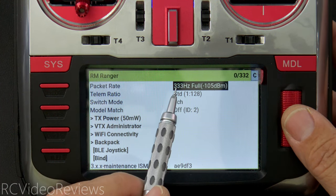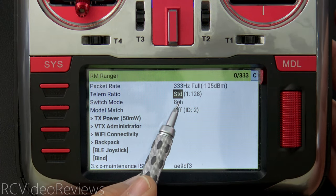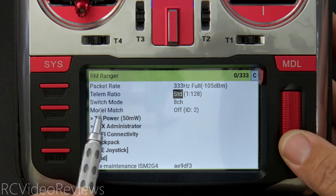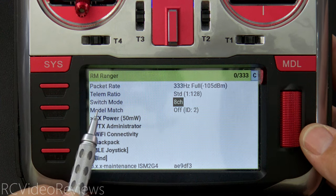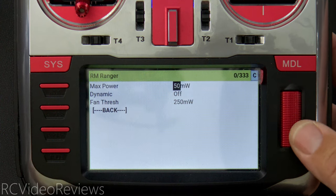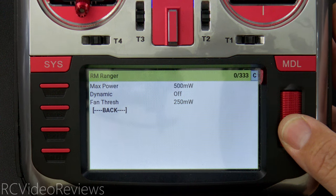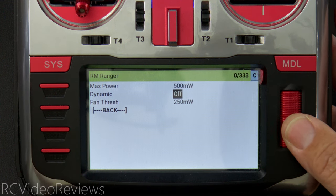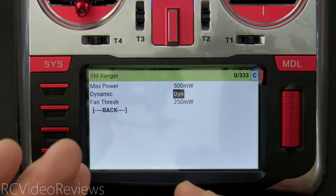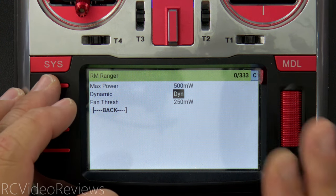In the ExpressLRS LUA: 333 Hz is my packet rate between transmitter and receiver. For telemetry ratio I have it set to Standard, which defaults to 1:128 at this packet rate. The switch mode is set to 8-channel. For power, 50 mW is fine for line-of-sight, but set higher if needed. It's also a good idea to turn on dynamic power, which brings the transmitter power down to the lowest level necessary — and that's about all you need to know about the ExpressLRS settings for this setup.